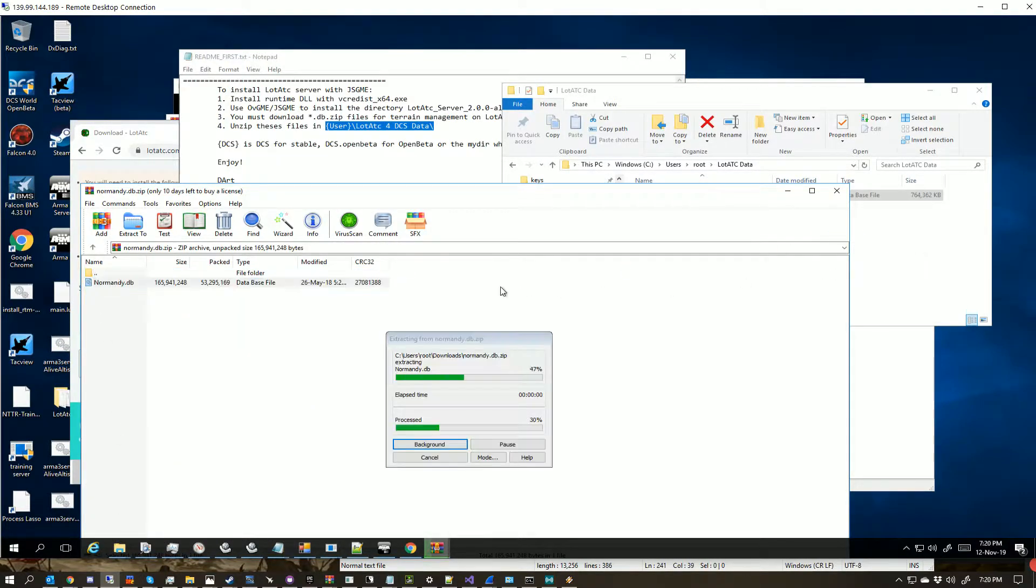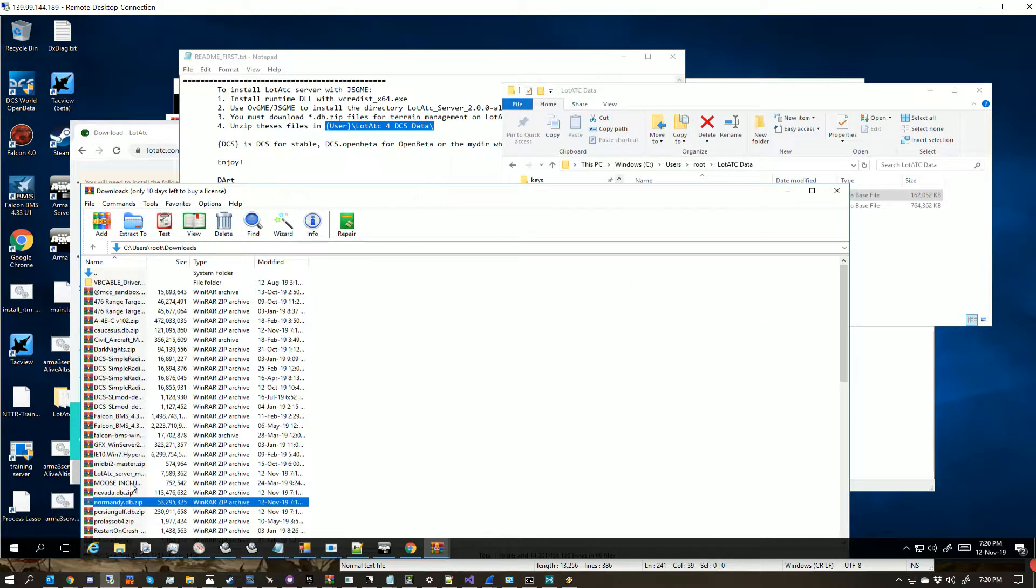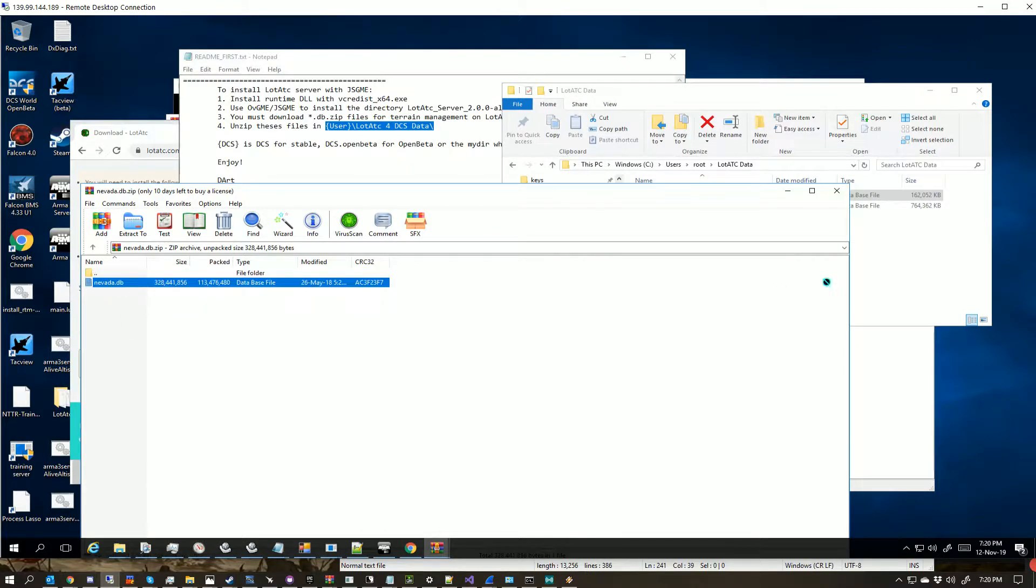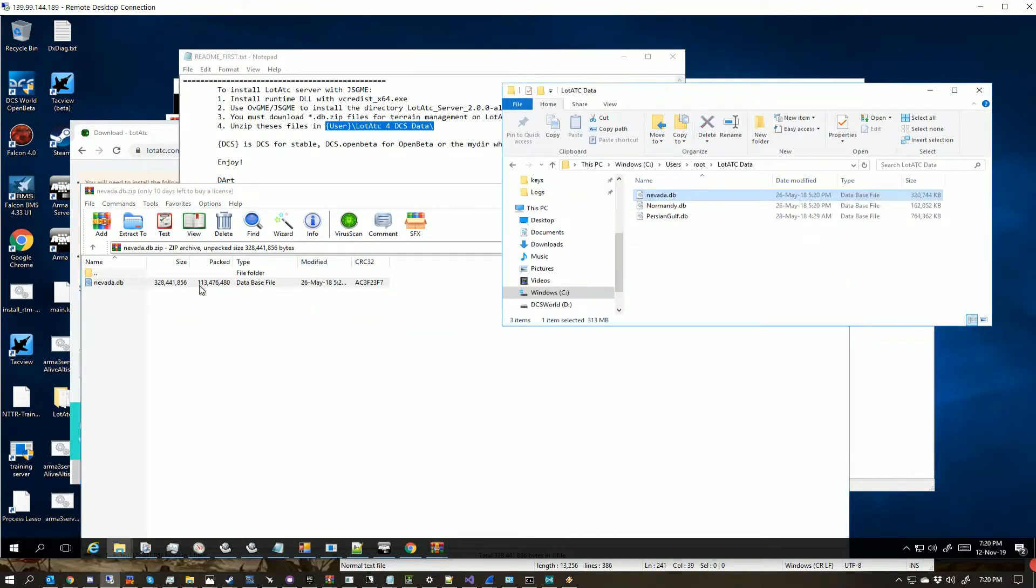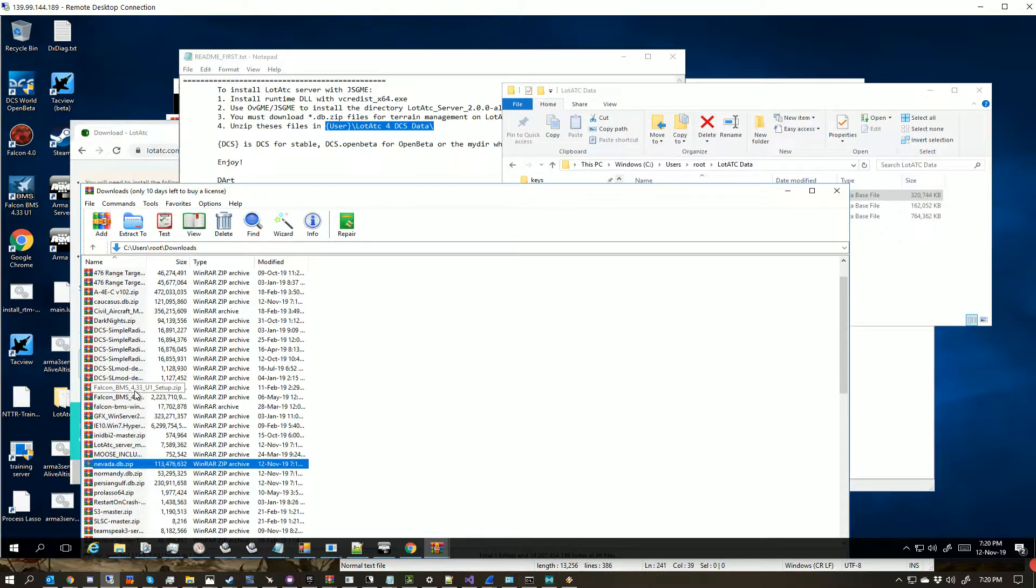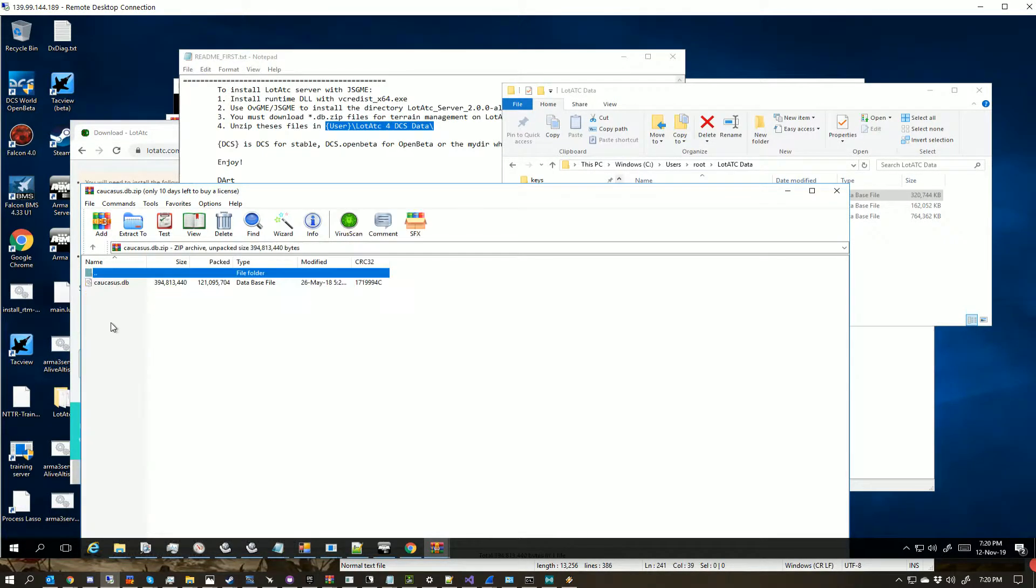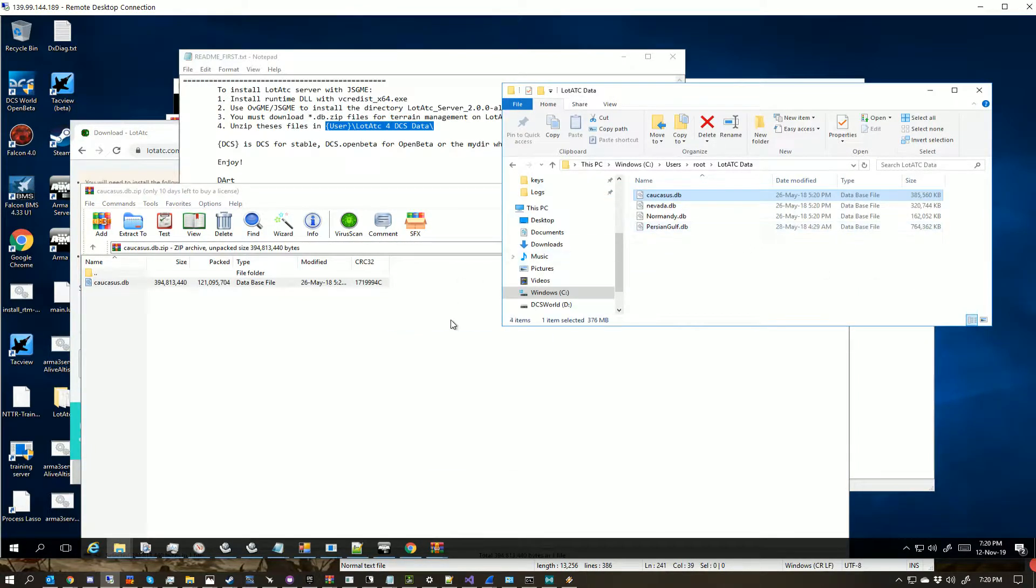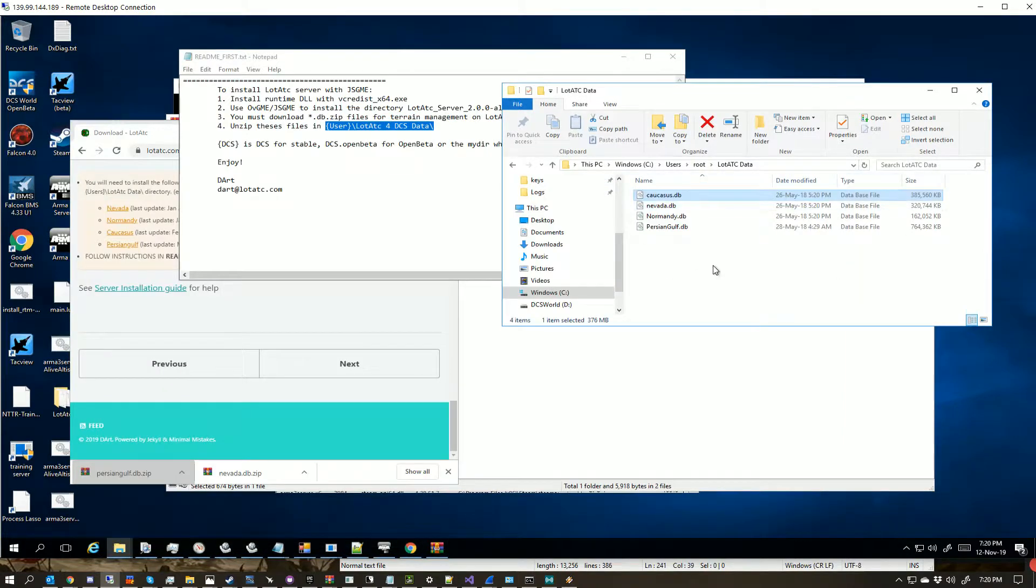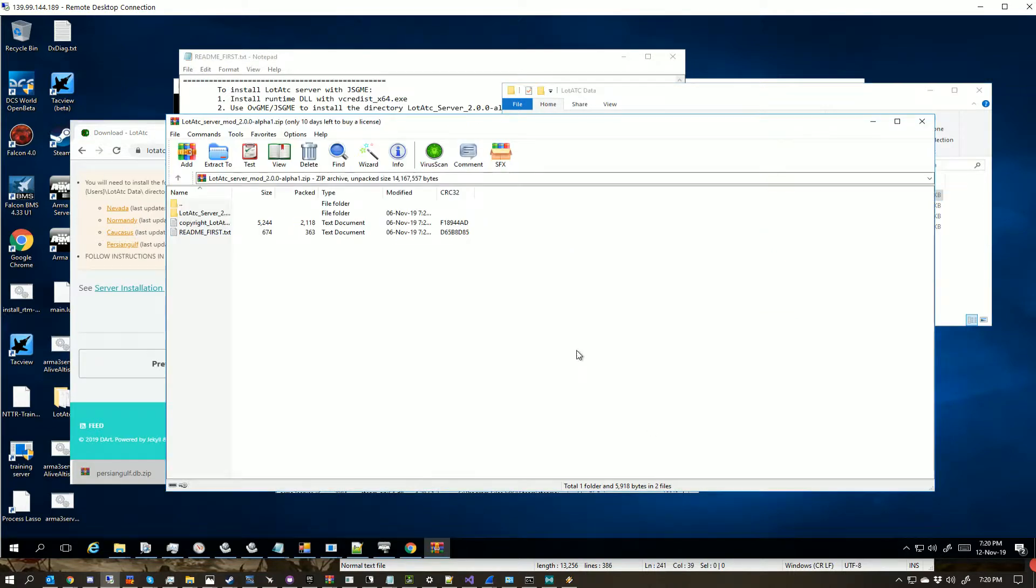We'll drag all of those over, so that now gives us all of these, and now we are going to start the dedicated server up, and we're going to check the logs as it starts up.